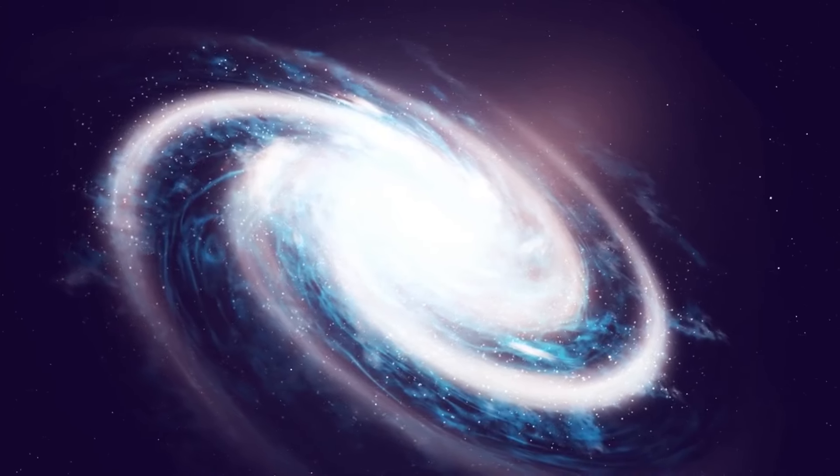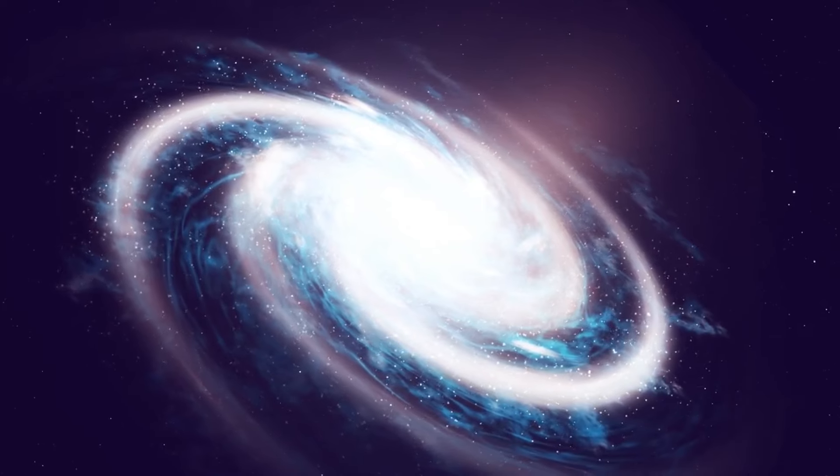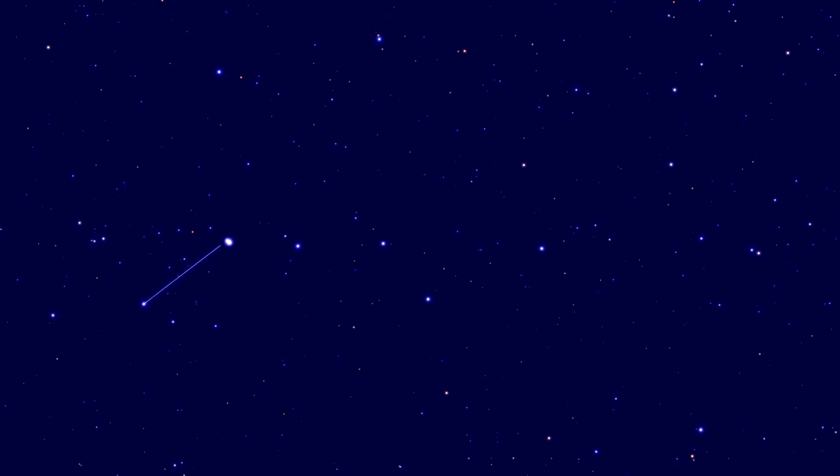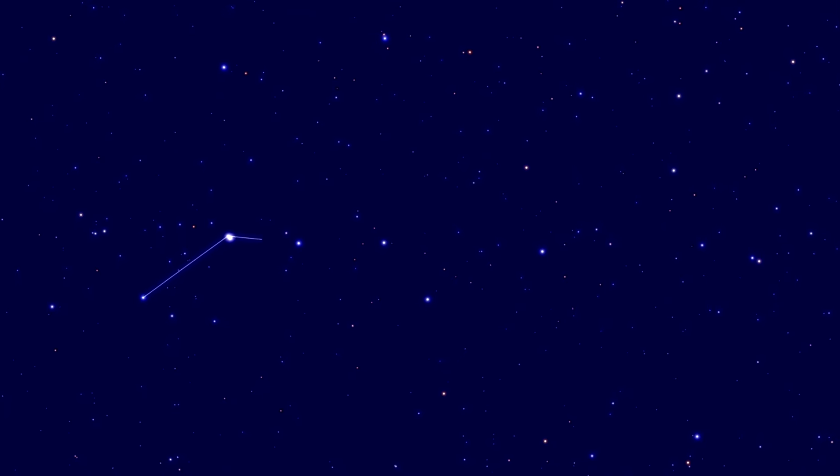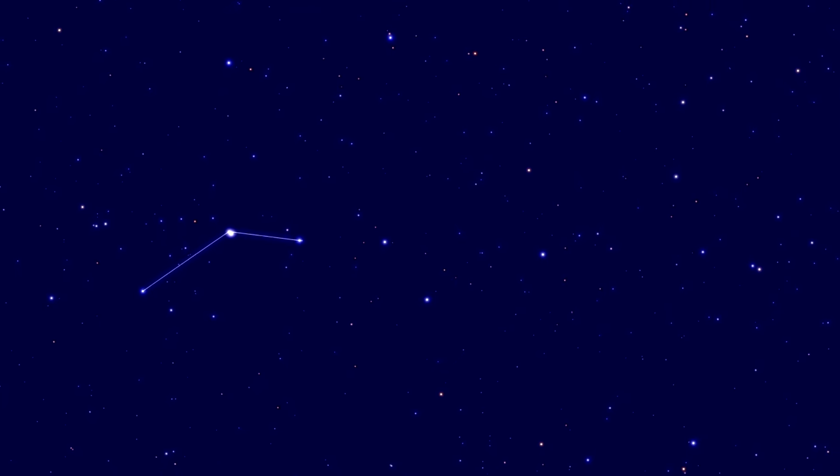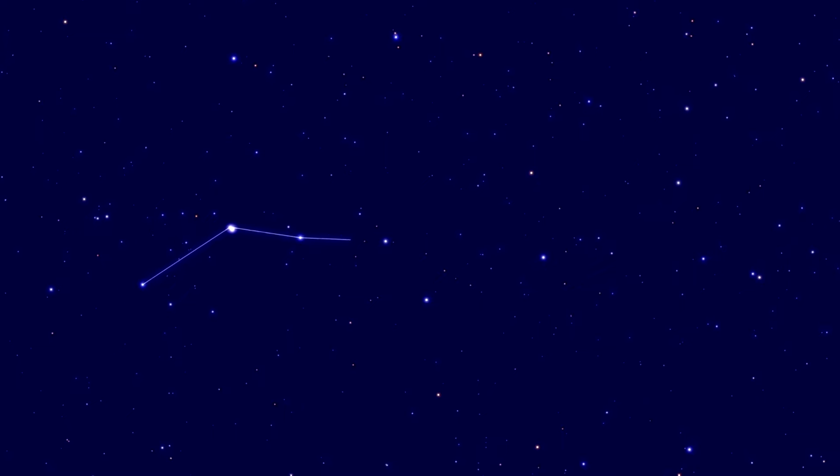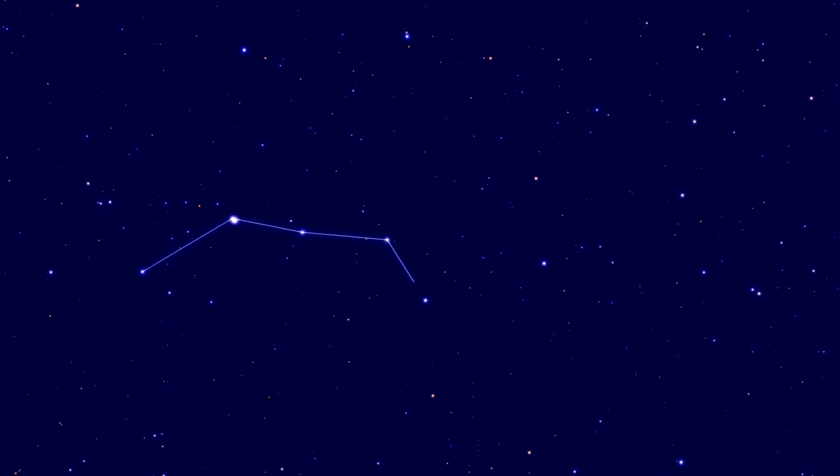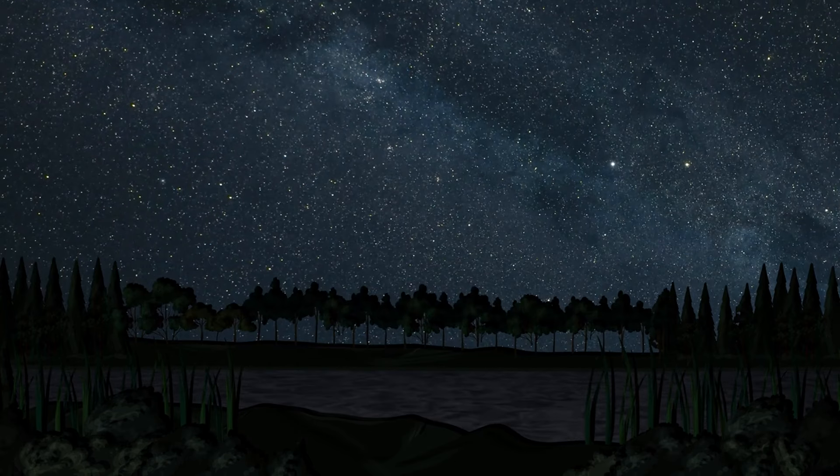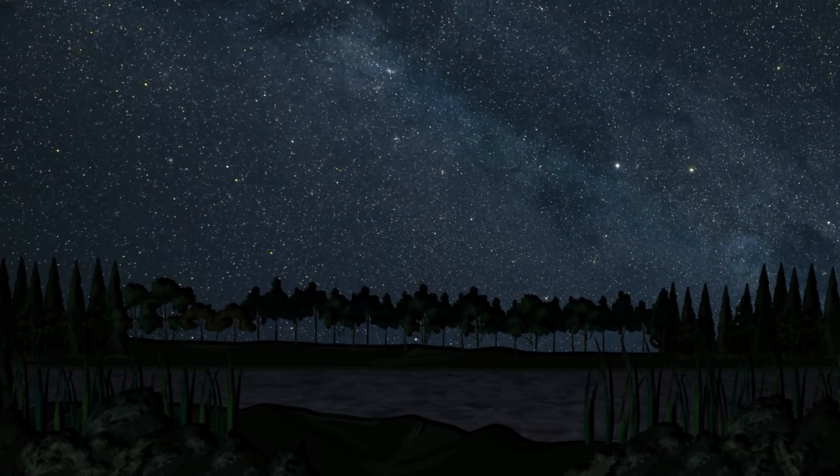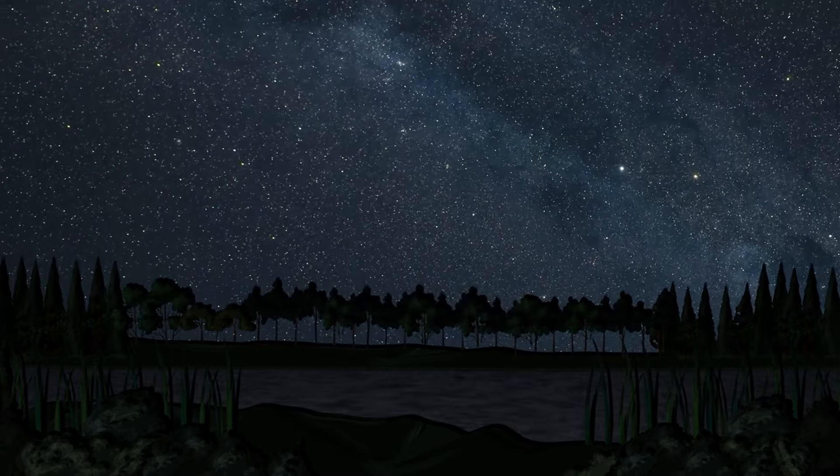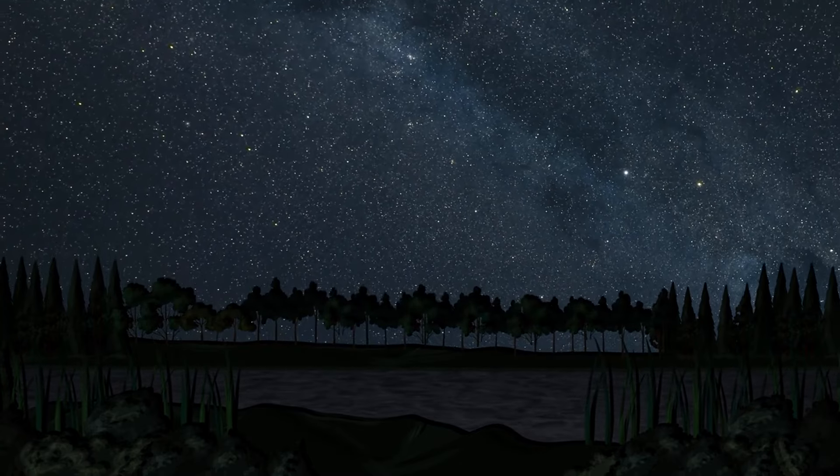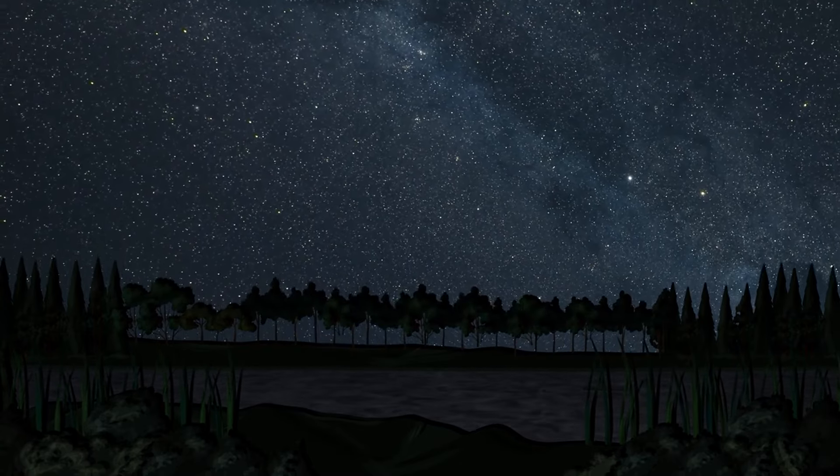Myth number 22. The Big Dipper is part of the Milky Way. The Big Dipper is actually a prominent asterism within the constellation Ursa Major and is much closer to us than the Milky Way galaxy. The Milky Way is the entire galaxy we reside in and can be seen as a band of light in the night sky.